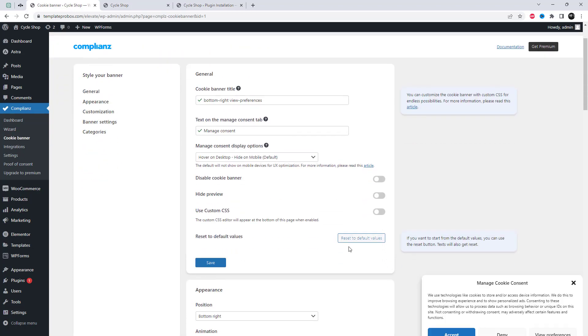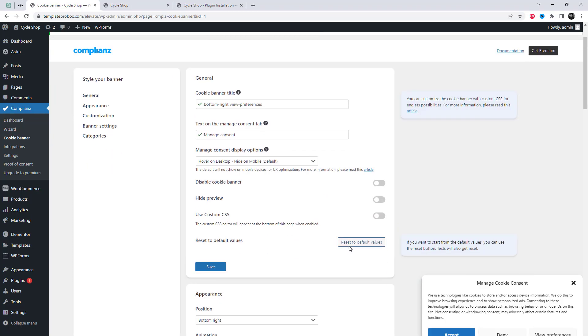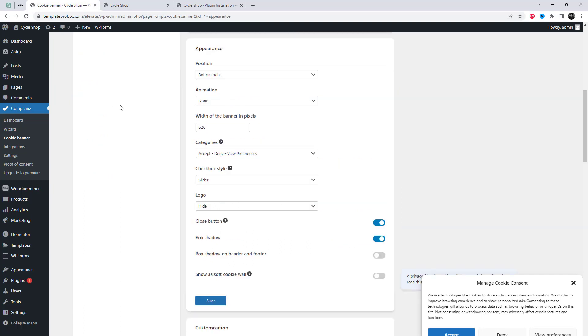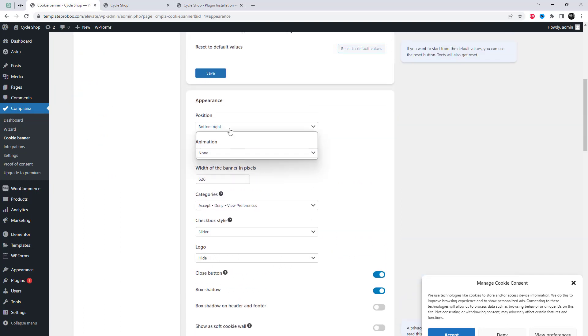After completing the wizard, you can edit the cookie banner settings and customize the appearance to your liking.